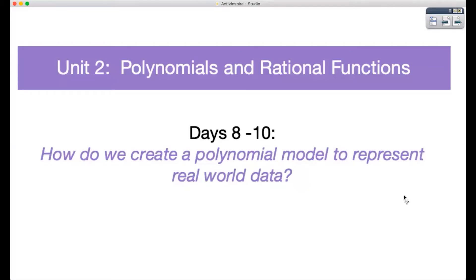Hi, folks. My name is Ms. Midha, and today we're going to focus on the following question: How do we create a polynomial model to represent real-world data? Let's go ahead and get started.